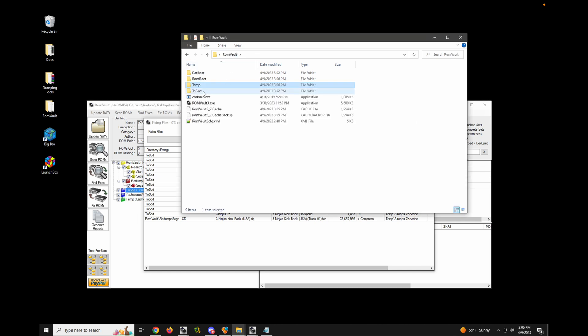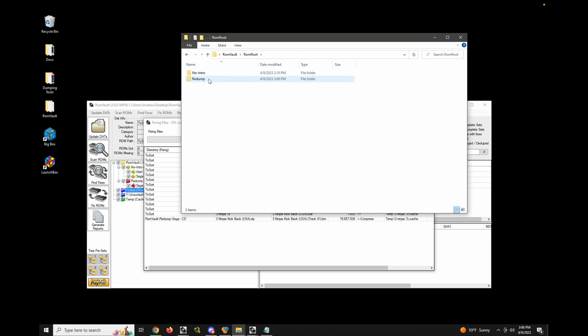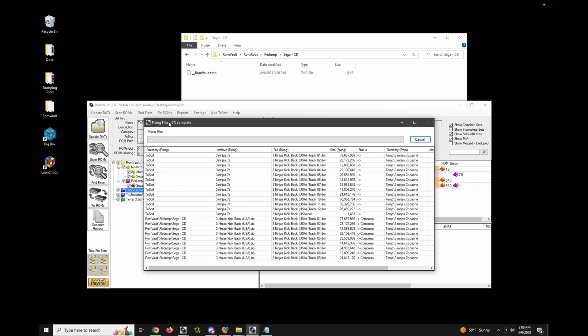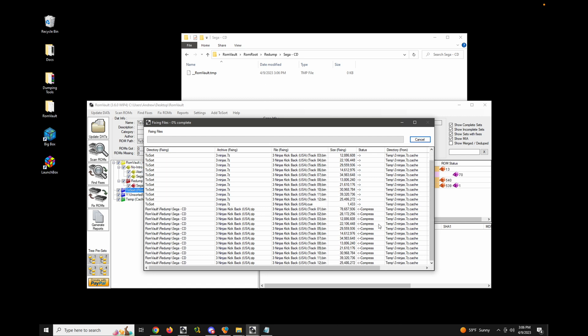So in this case here, this would be in my ROM root, redump, Sega CD. And you can see there's a temp file here being created as it's compressing.